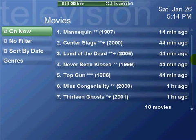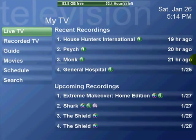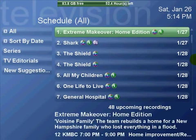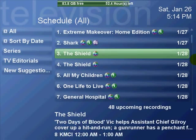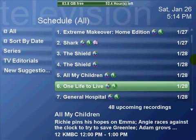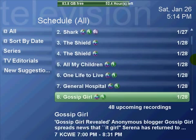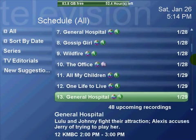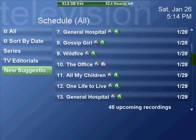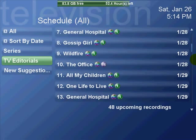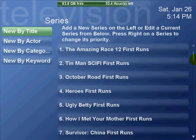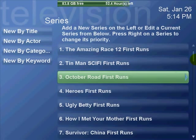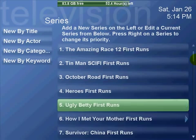Again, this is the movies page, switching back and forth. This is the schedule of shows that are coming up that are set to record. It's the series manager — different series that I have set up.